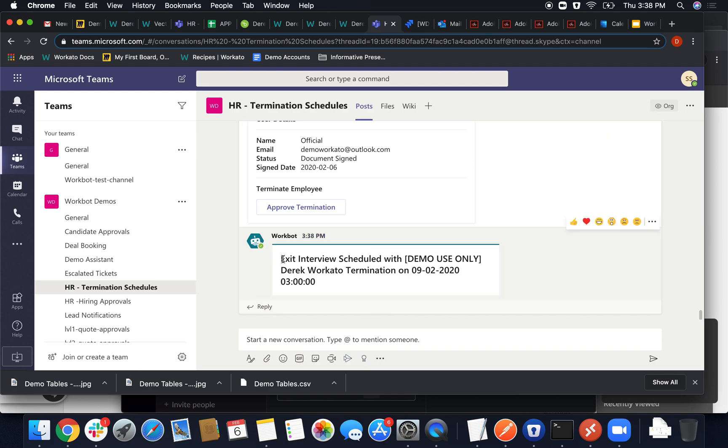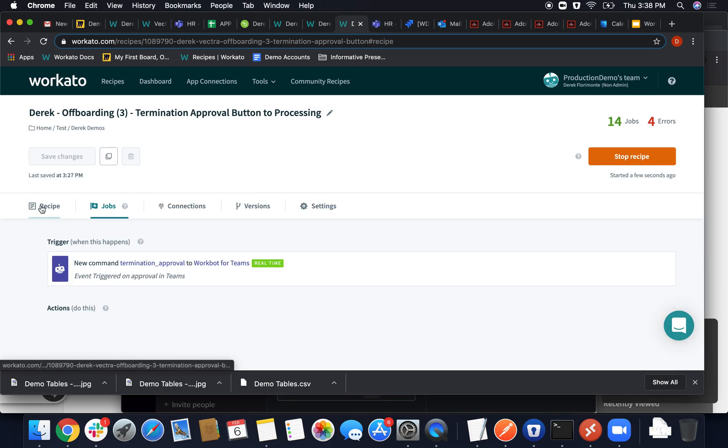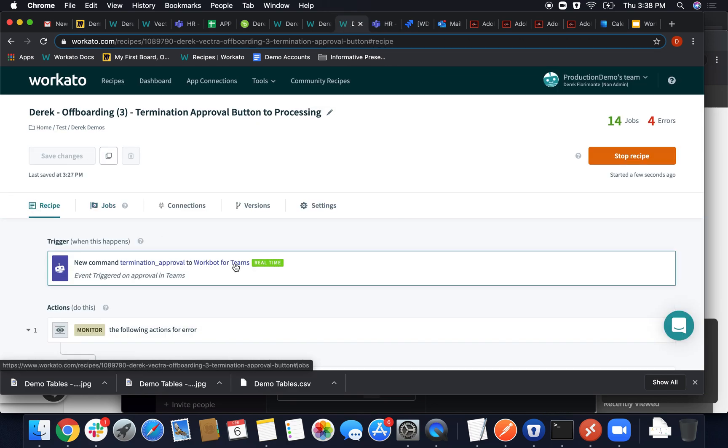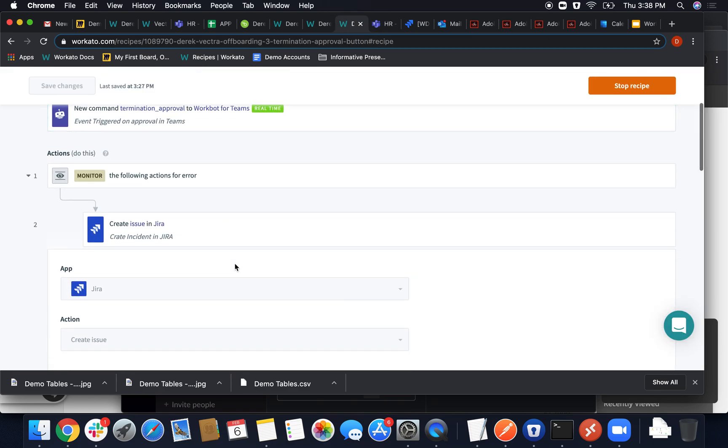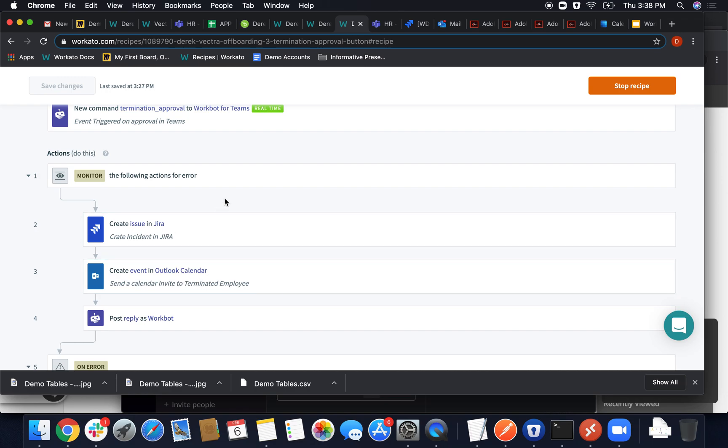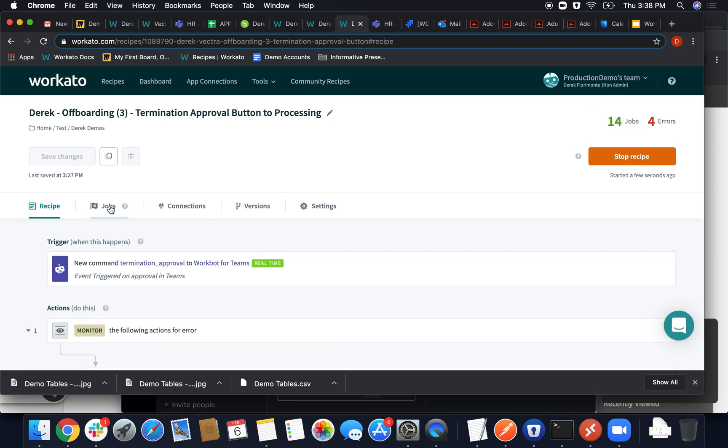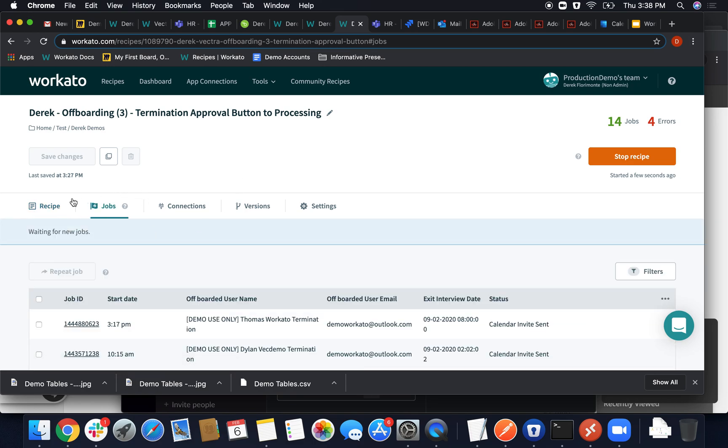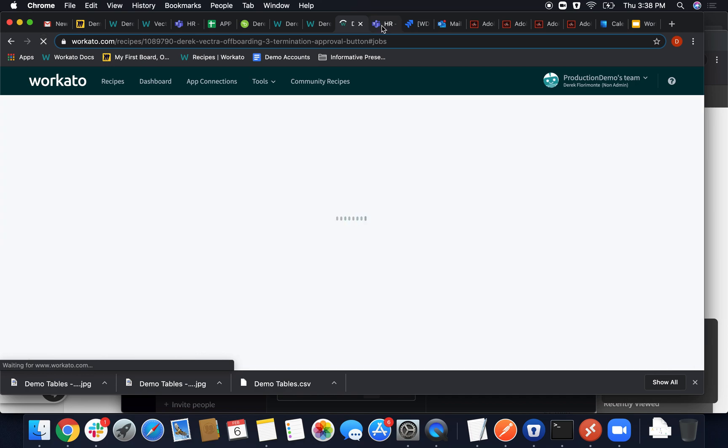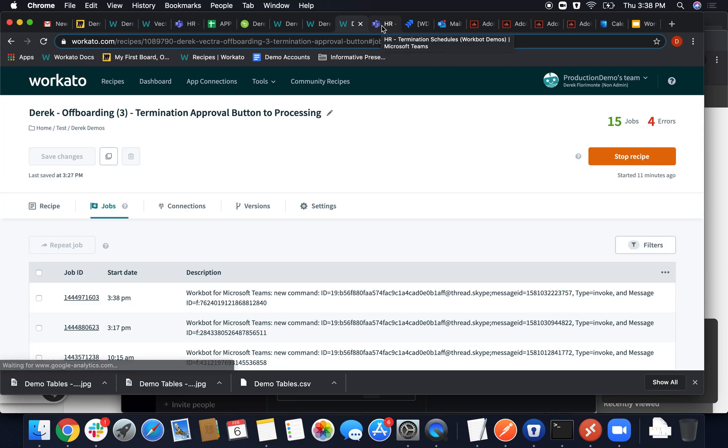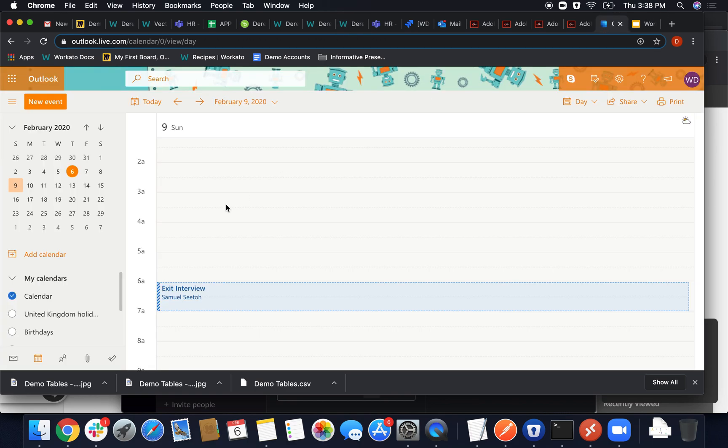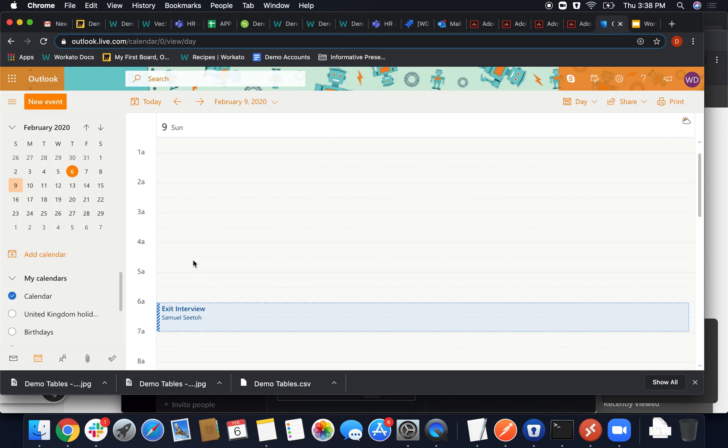And in that recipe, a Jira ticket is created. I believe an email is sent, and an exit interview is created here. Once that job has been picked up, it should be marked and pushed through. Let me go ahead and refresh this page. And then we'll go ahead and check our calendar in Jira just to make sure that everything's been pushed through. Derek Workato. Navigate to the calendar. Make sure the exit interview.